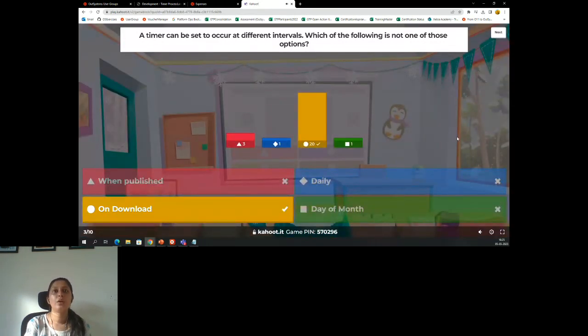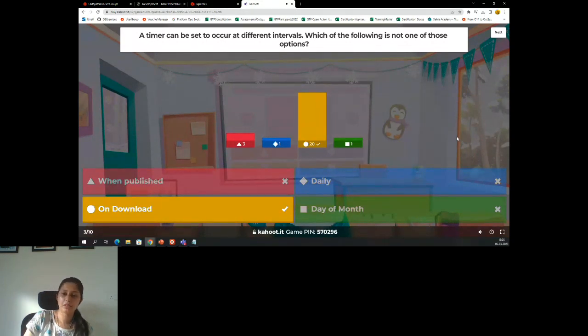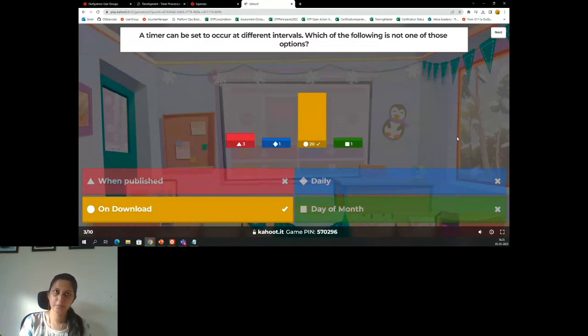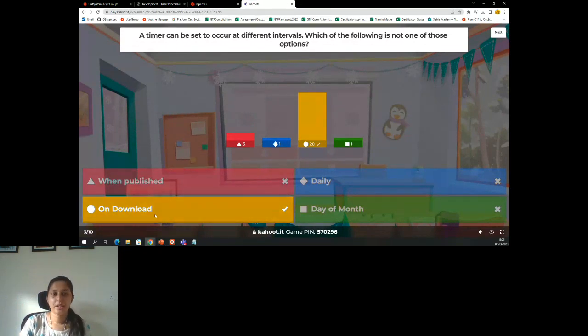Well done, all of you have given the right answer. Yes, so you can't trigger a timer — there isn't a way. You can't trigger a timer. C is the right answer.